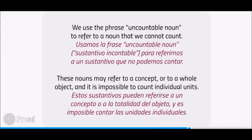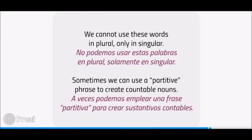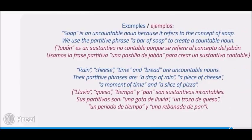We use the phrase uncountable noun to refer to a noun that we cannot count. These nouns may refer to a concept or to a whole object, and it is impossible to count individual units. We cannot use these words in plural, only in singular. Sometimes, we can use a partitive phrase to create countable nouns.